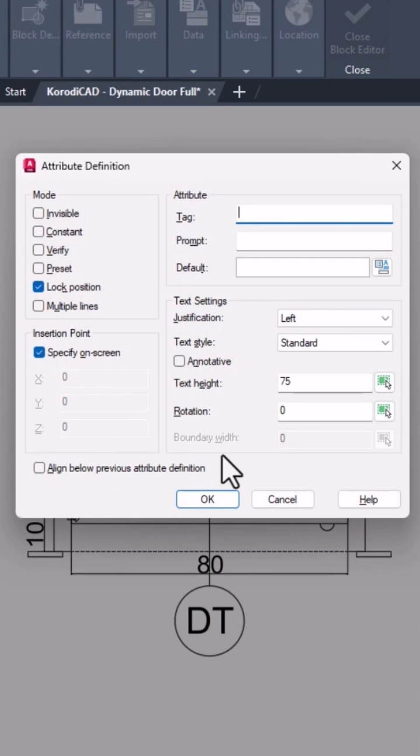I also need to add one more attribute, the door height. For this I don't use insert field, because it will be entered manually.